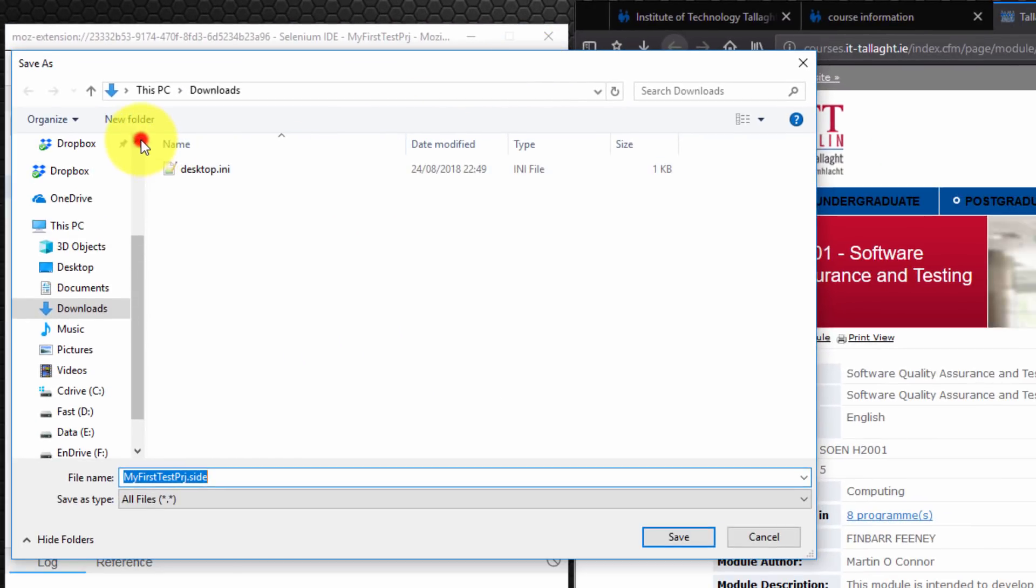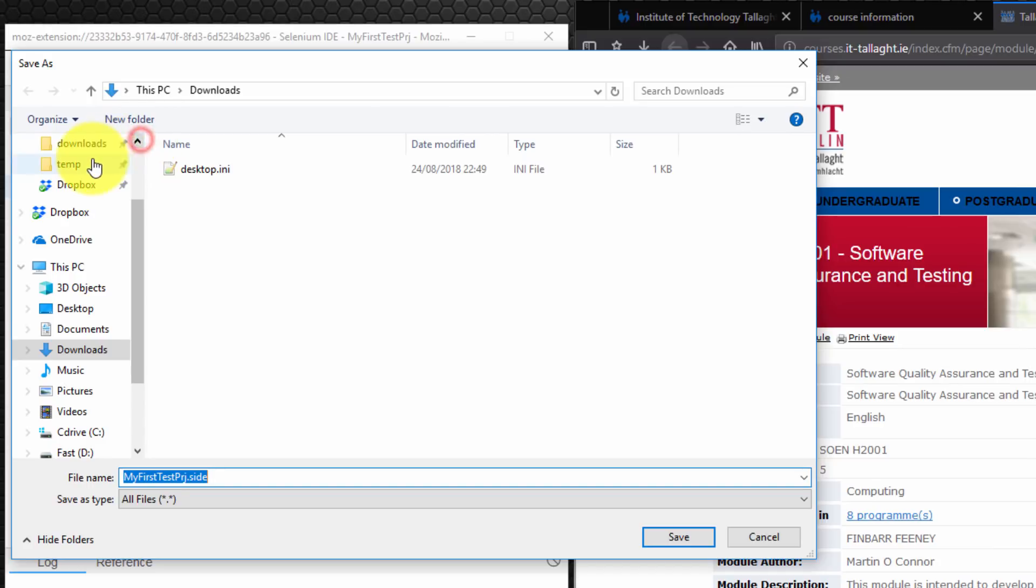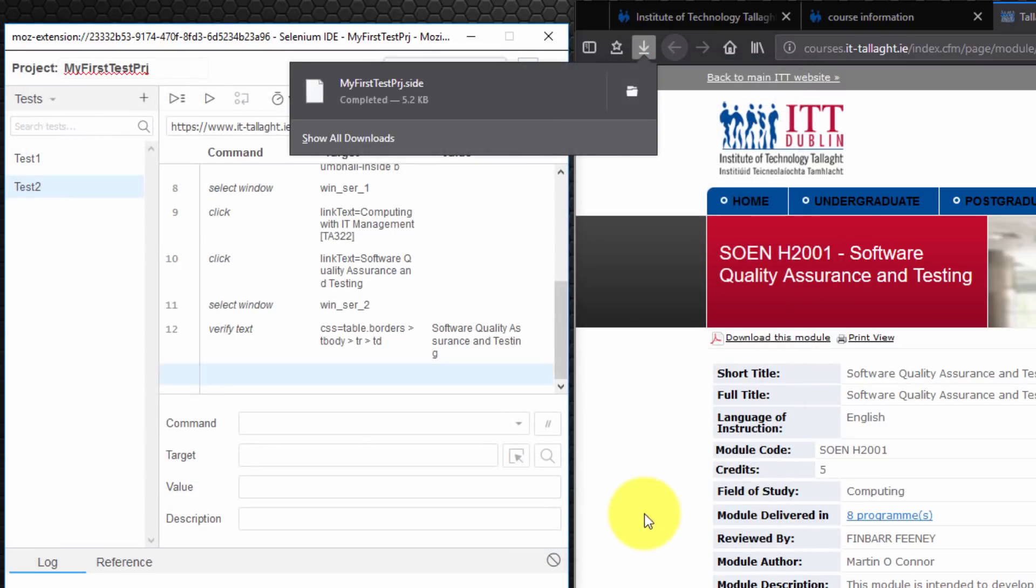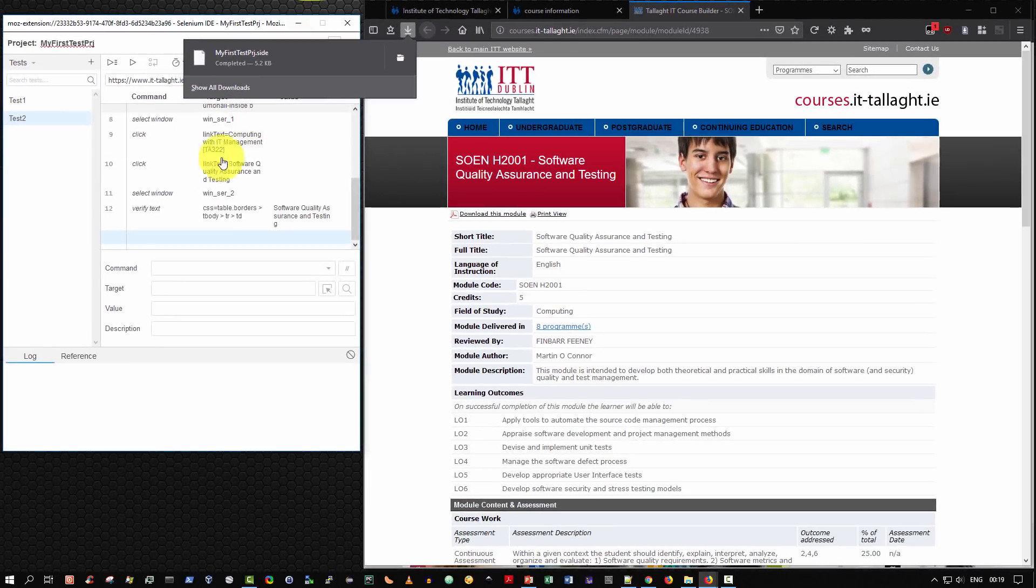I'm going to navigate to my temp folder. And I'm going to choose the default. My first test project. So the default extension is SIDE for Selenium IDE. Very good. And it's saved.